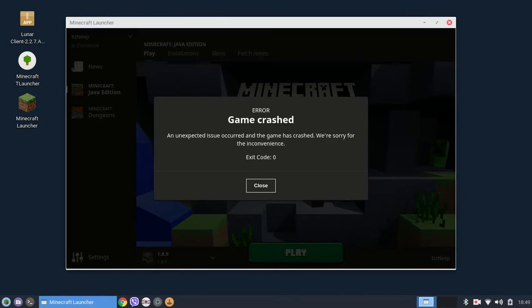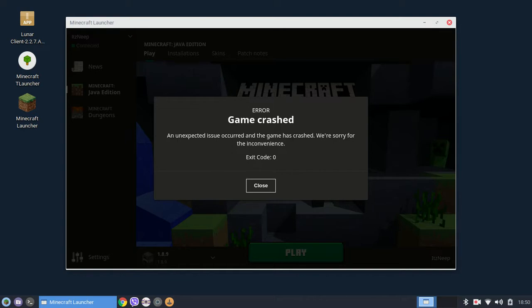As you can see, I want to launch Minecraft version 1.8.9 but it has a game crash and an unexpected issue occurred and the game has crashed. So today I'll show you how to fix it.